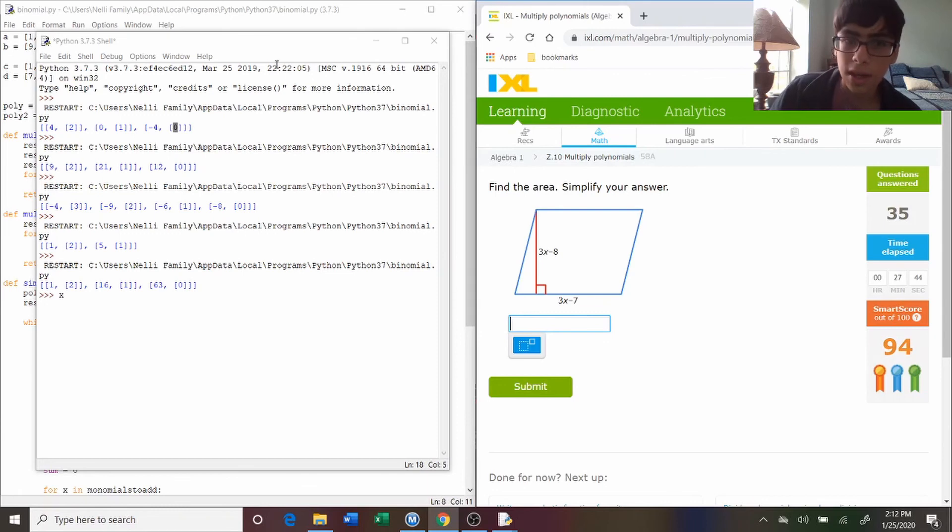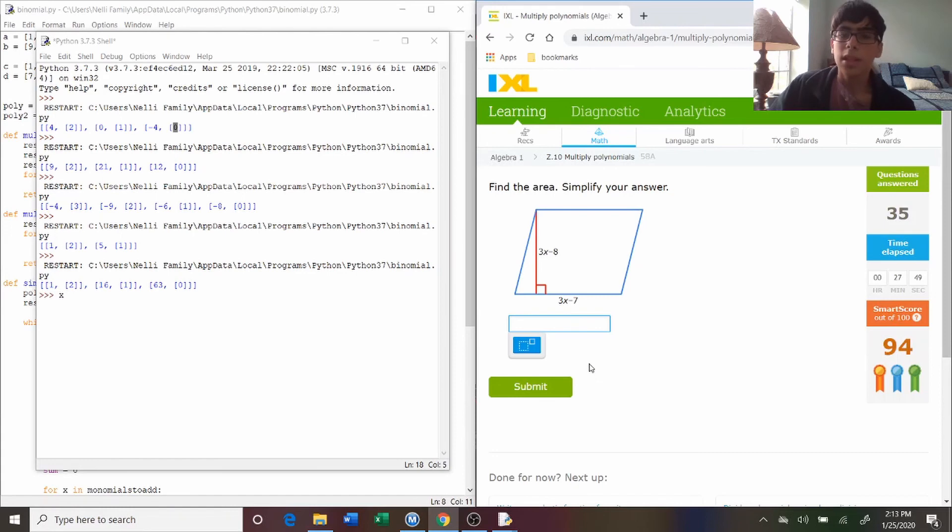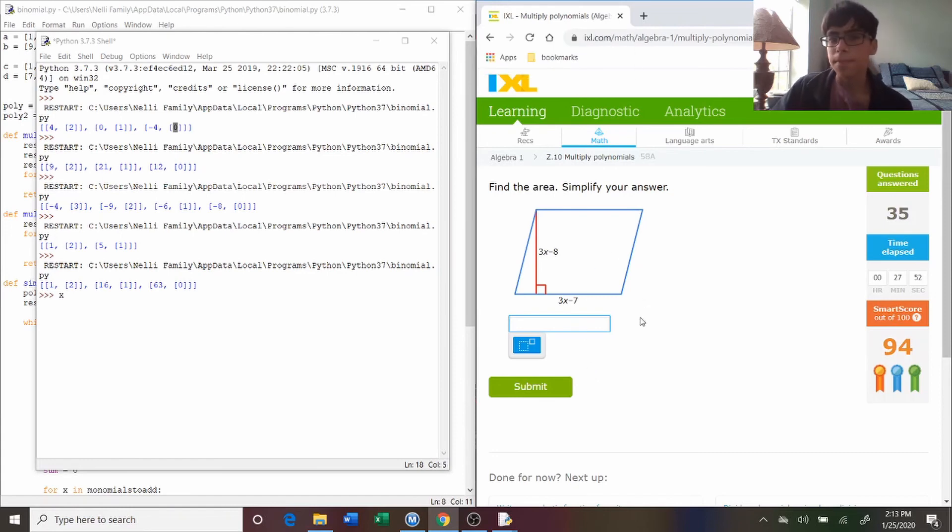I mean, you still have to input all the data, which is a little bit of work, but you don't have to work out the problems. So, yeah, this is a pretty short episode. Thanks for watching. Goodbye.